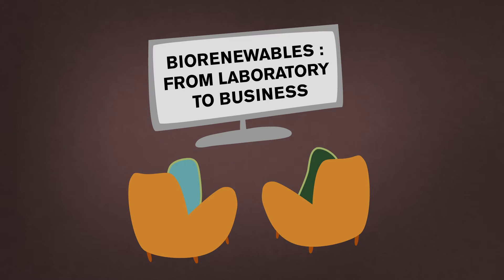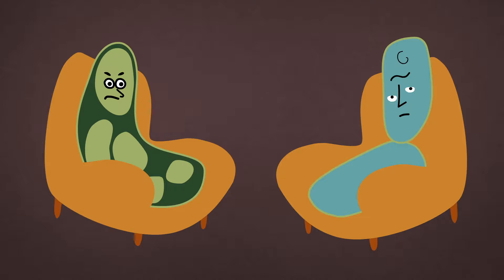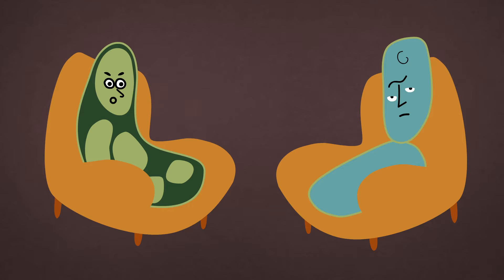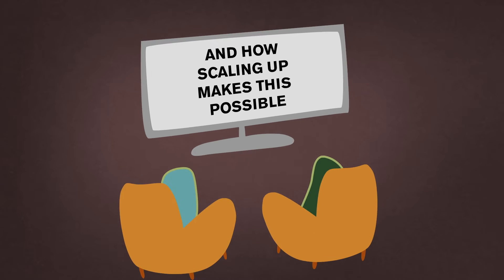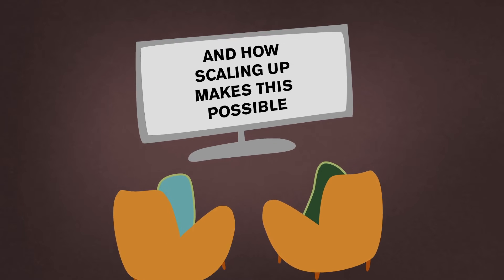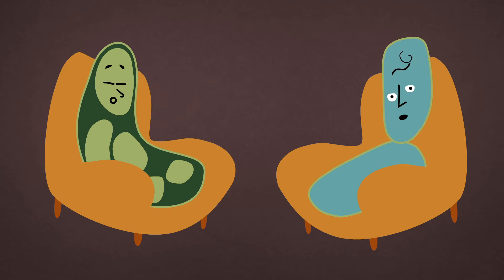Bio renewables from laboratory to business. They're having a laugh at that. Ridiculous, can't be done, impossible. No way that can be done. Fool, that is no way possible. And how scaling up makes this possible. Oh, it is possible. Oh that's good. Well I told you so. Oh that's clever isn't it.